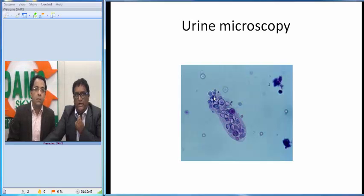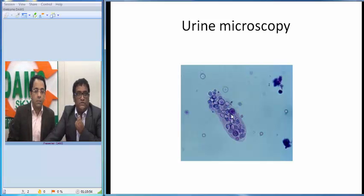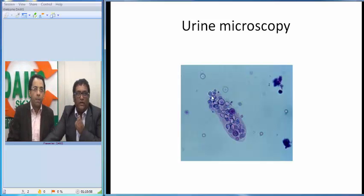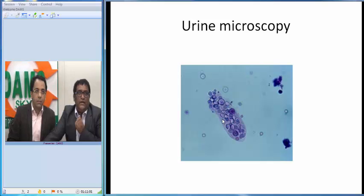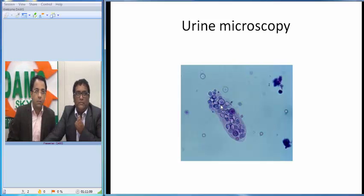We will call this a leukocyte cast or WBC cast. When you get a WBC cast, it tells you one thing: the pathology lies in the tubules — definitely not just in the urinary tract. It tells us the WBCs were present in the tubules, meaning there could be some infection or inflammation of the tubules.